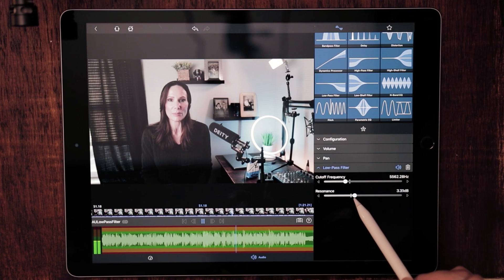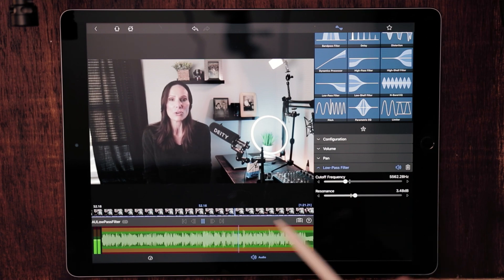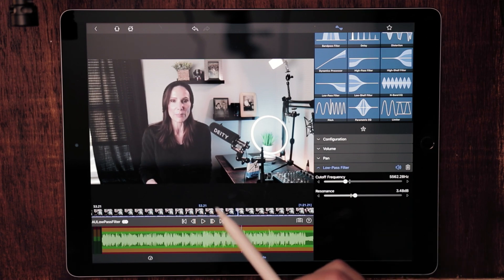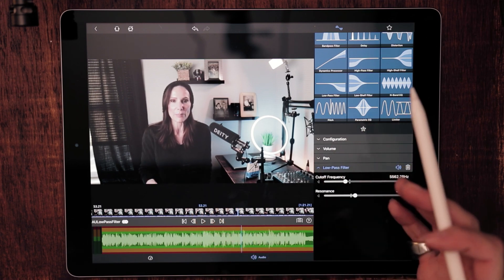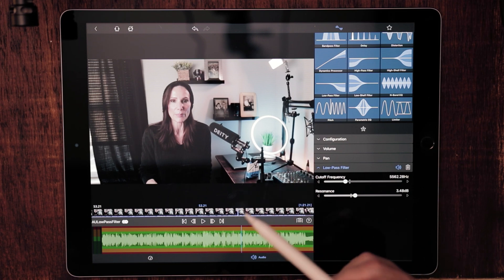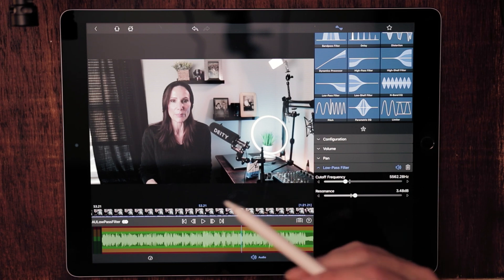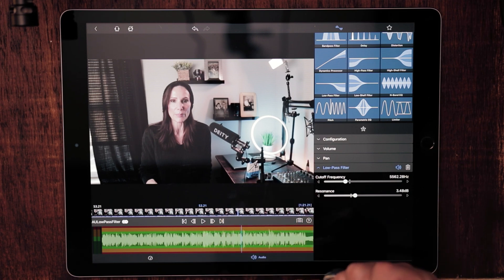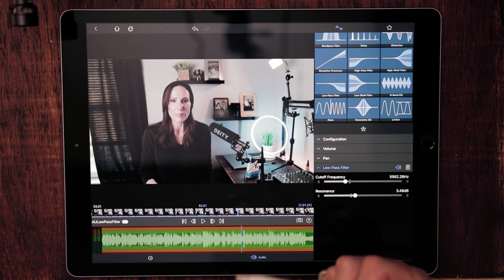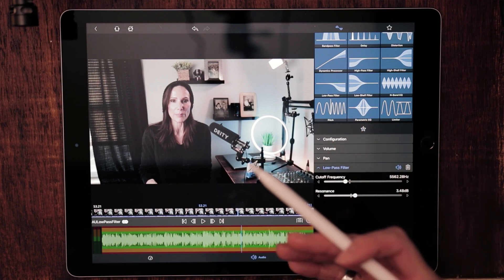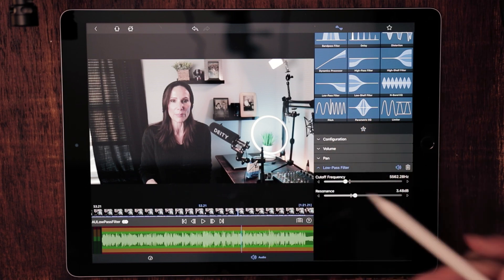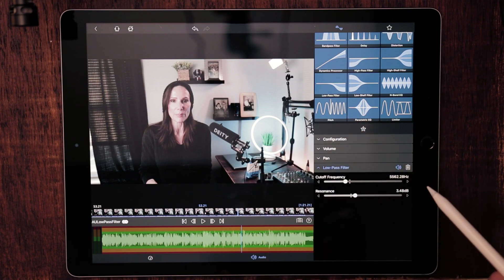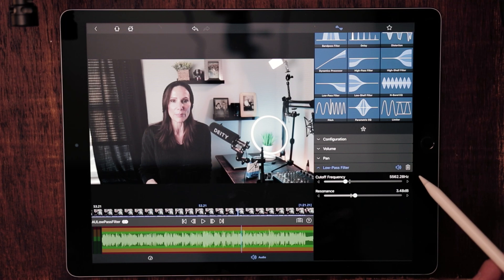So if you wanted to really dial back the audio, if you have somebody that has a really bright voice and you just kind of just want to dial that back a little bit, this would be a really good filter for you to use.